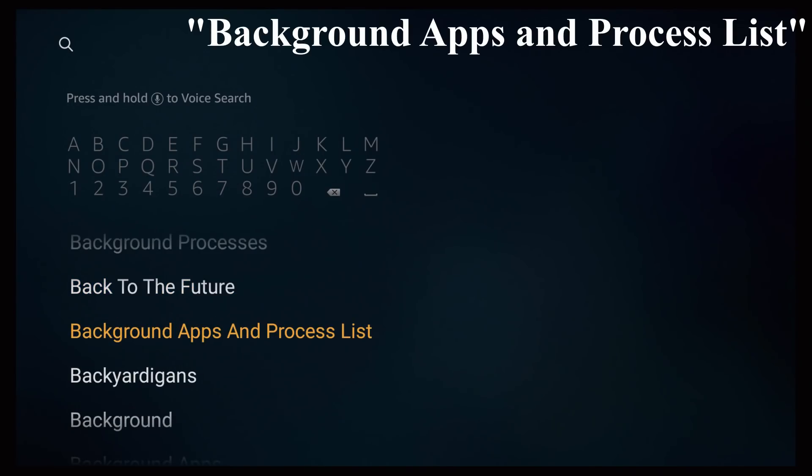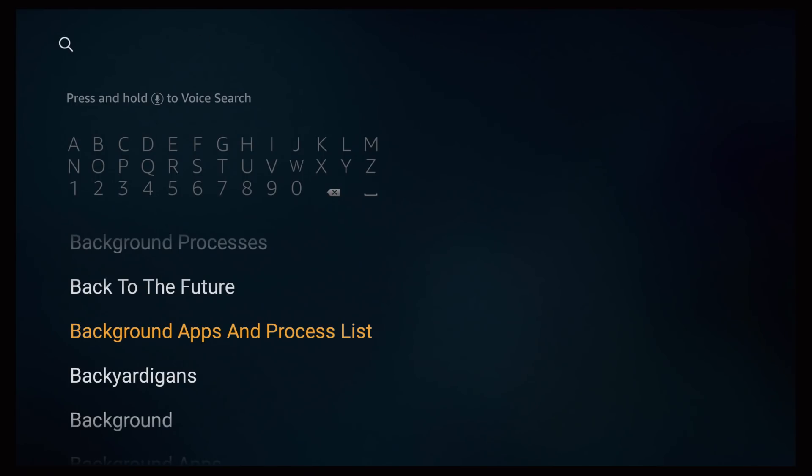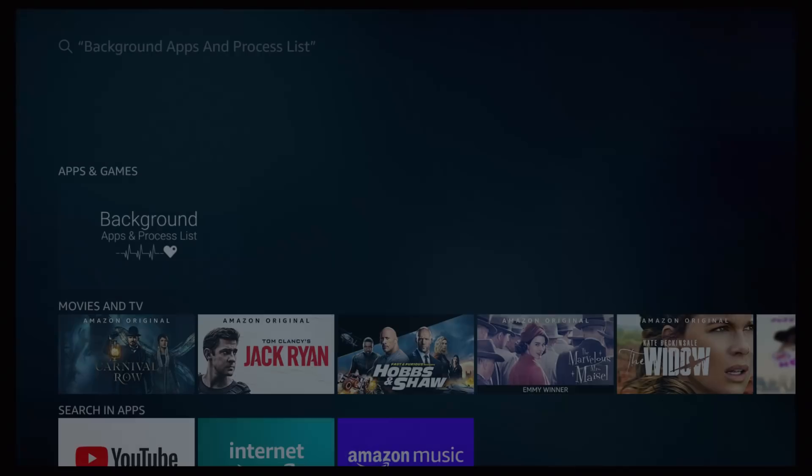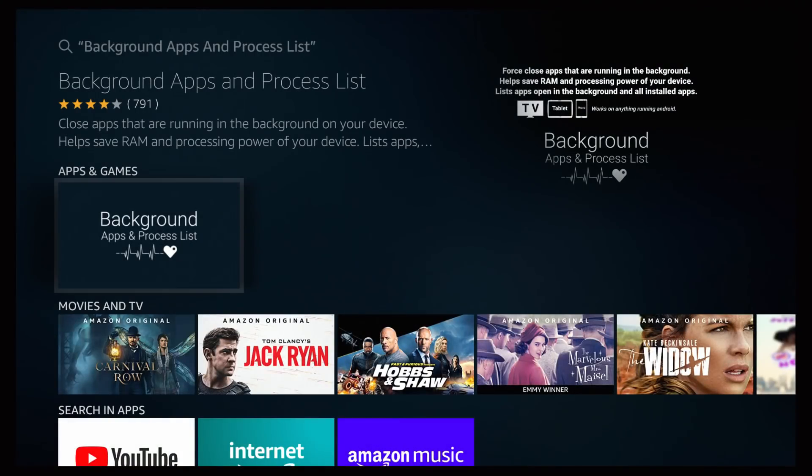Background apps and process list. I have the name of this application also on the top right hand corner just for those of you that want to jot it down and either download it now or download later, but that way you have the exact one I showed you guys in this video. Once you have it selected, press enter.